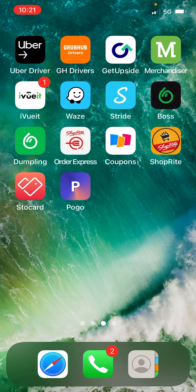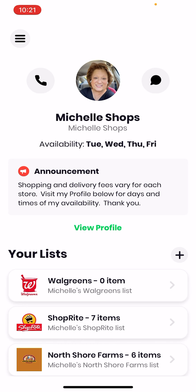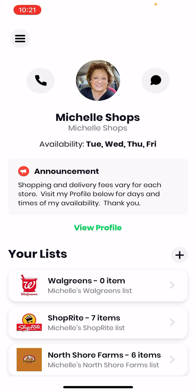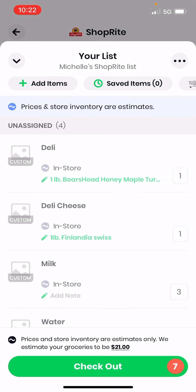In this video I'm going to show you how to use the Dumpling app to place an order so you can have a personal shopper shop and deliver goods to you. In the first column you'll see Dumpling — it's a green app. If you tap on the top left you can find a shopper, type in your zip code, and see if there's an available shopper in your area. I'm going to tap on Shop.